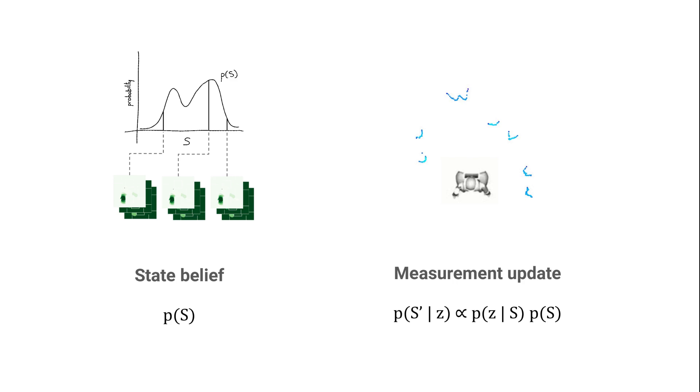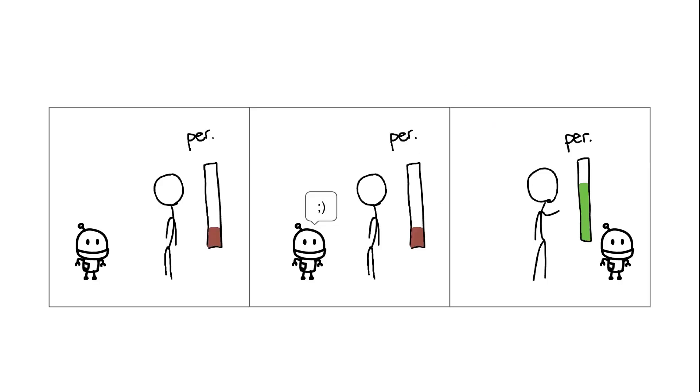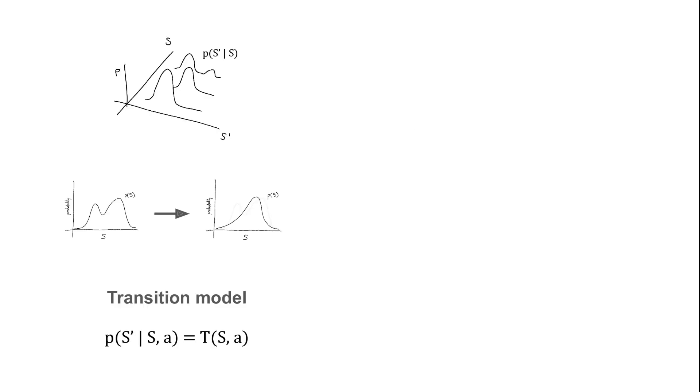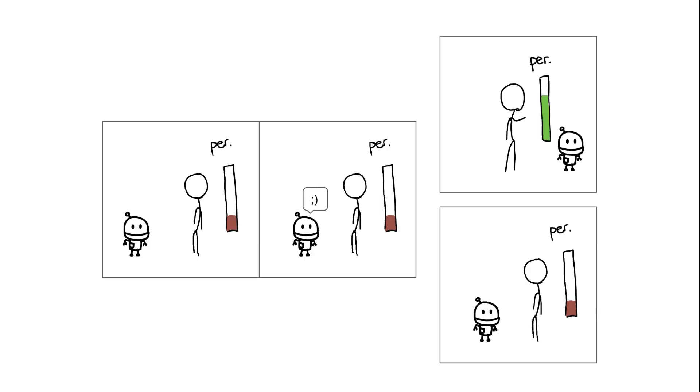Now that we have a state estimate, what should the transition model be? In real life, the robot's action can impact the state of the world around it. Typically, this is represented as a conditional probability function, which can be integrated to obtain a posterior belief from a prior.